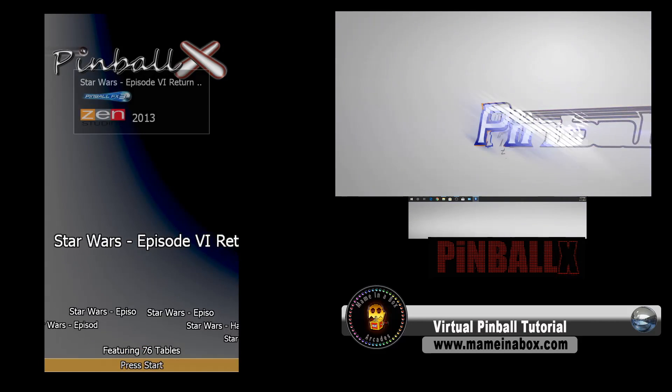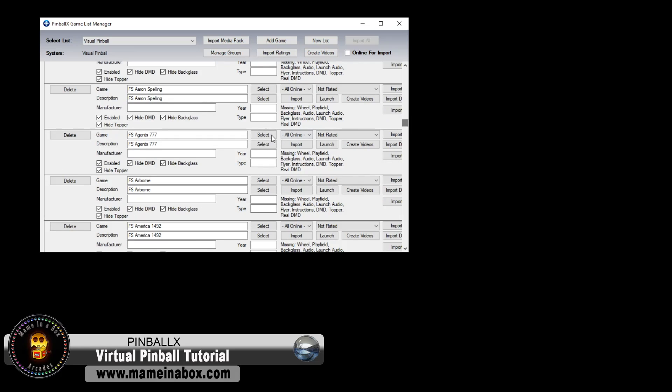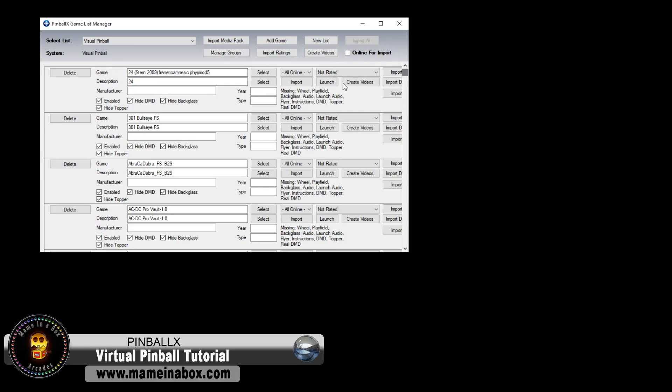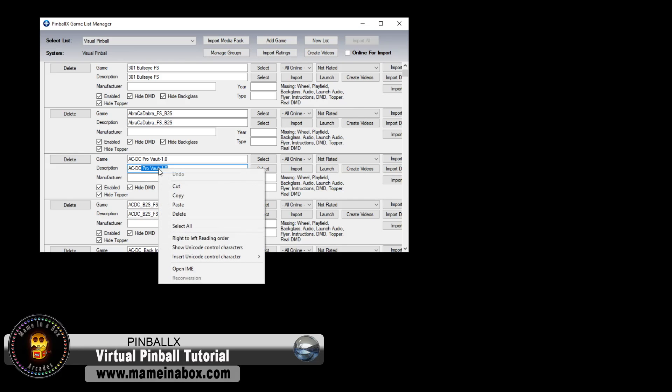Now, next, we're going to click to the Game Manager in Pinball X, and this is where you add games and change the icons and videos and so on. We are going to focus on ACDC, where we're going to add art and so on.